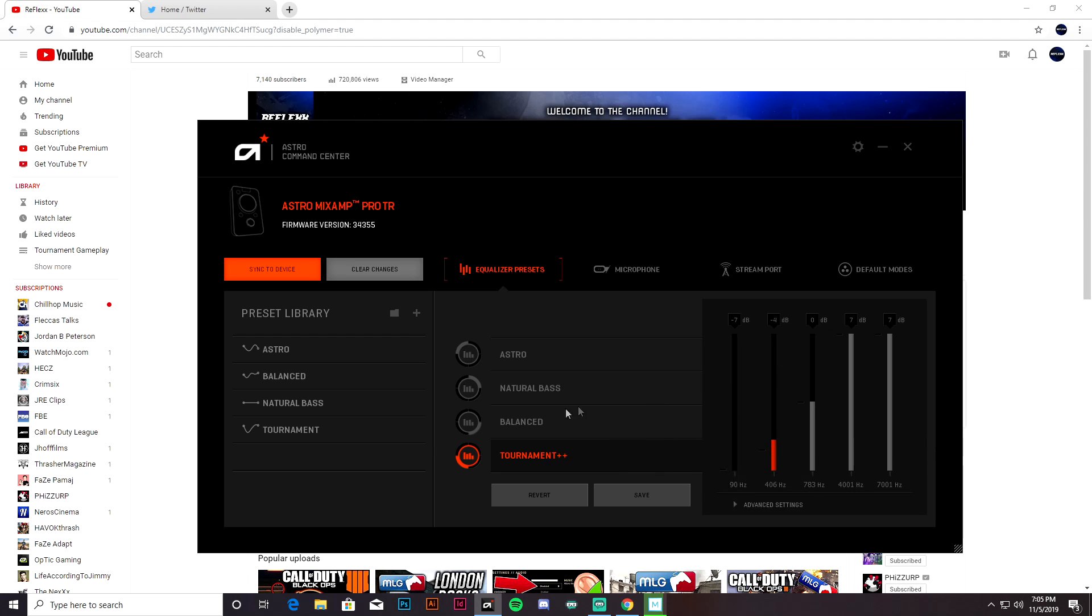But in Modern Warfare this is what's worked for me. You can play on Balanced, or I mean it comes down to personal preference, but for me this is what's working with sound whoring, which is so important in Modern Warfare.